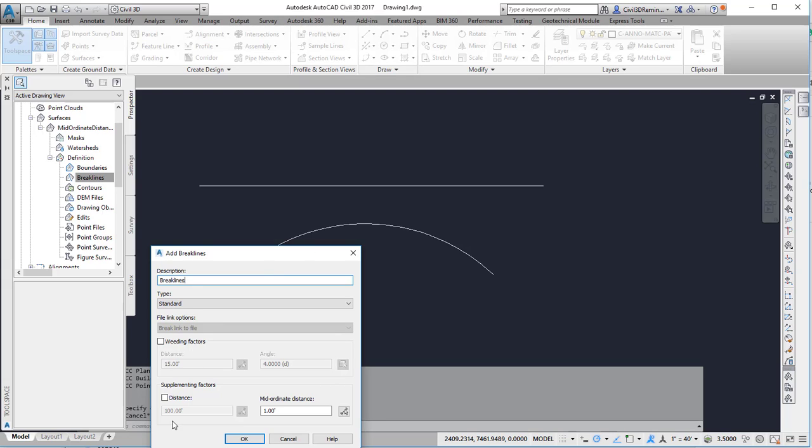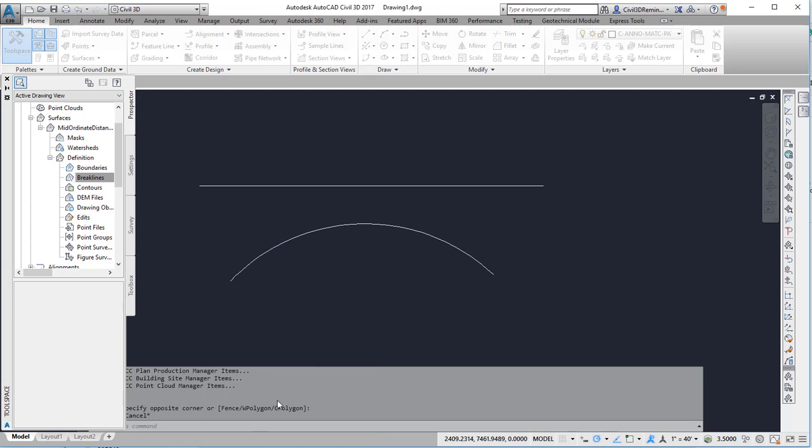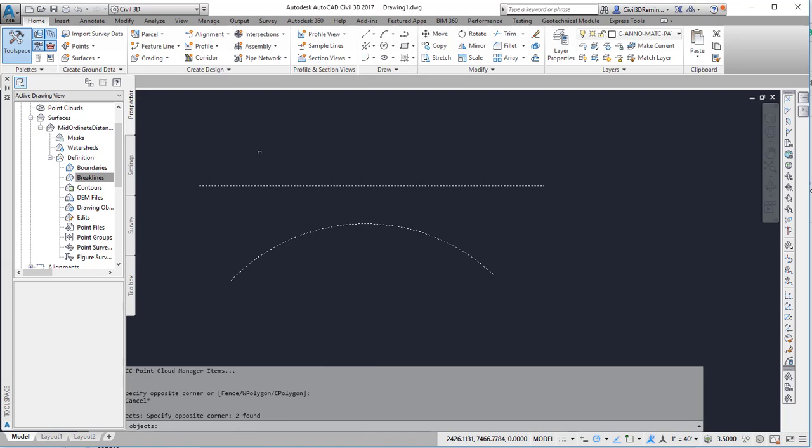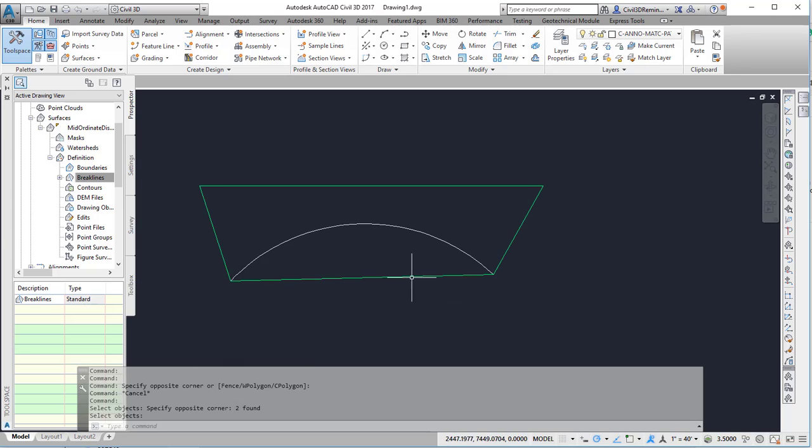I'm going to use the default values of 101 foot for the mid-ordinate distance and hit OK, then select my two polylines.